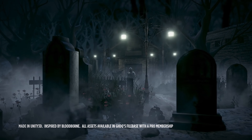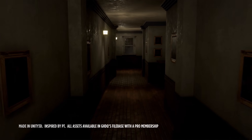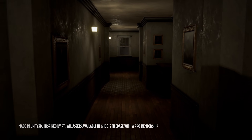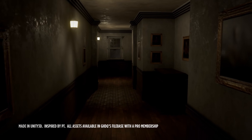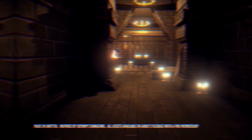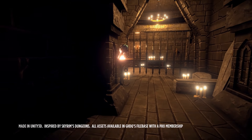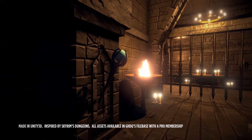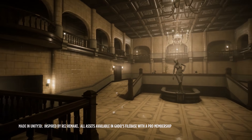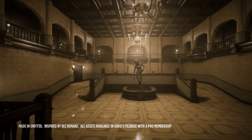Want to know how to build beautiful games in Unity 3D? Struggle to understand concepts like level design, lighting, post-processing, shaders, and rendering pipelines?